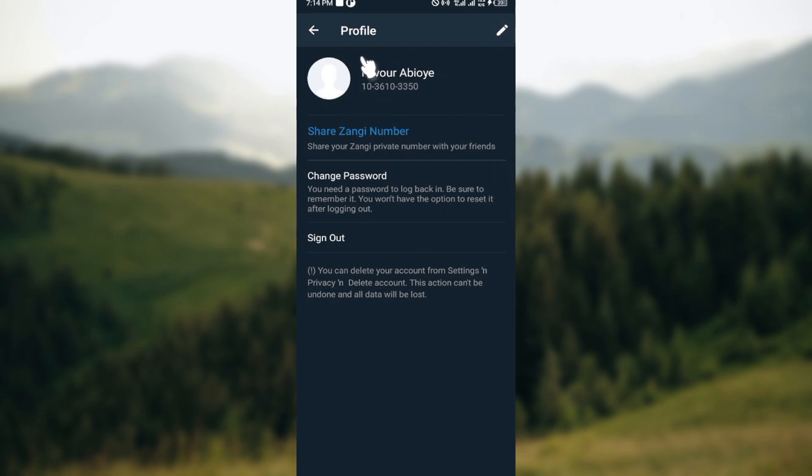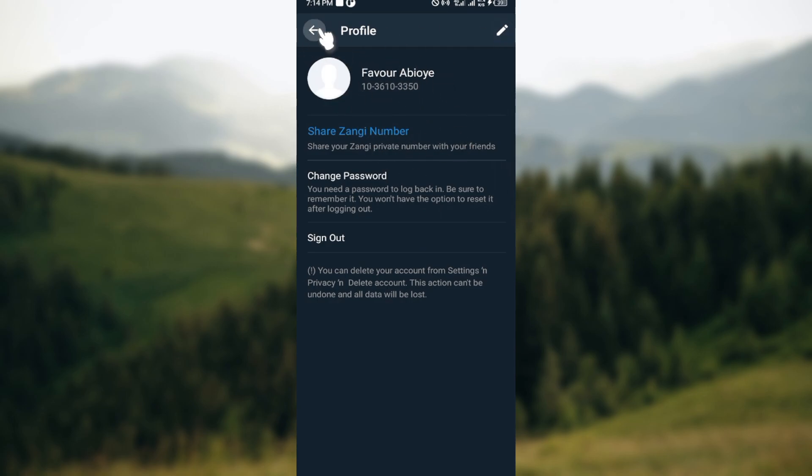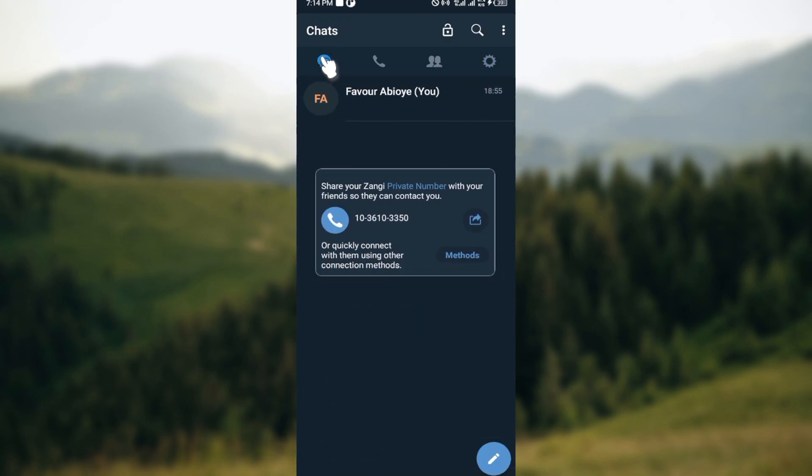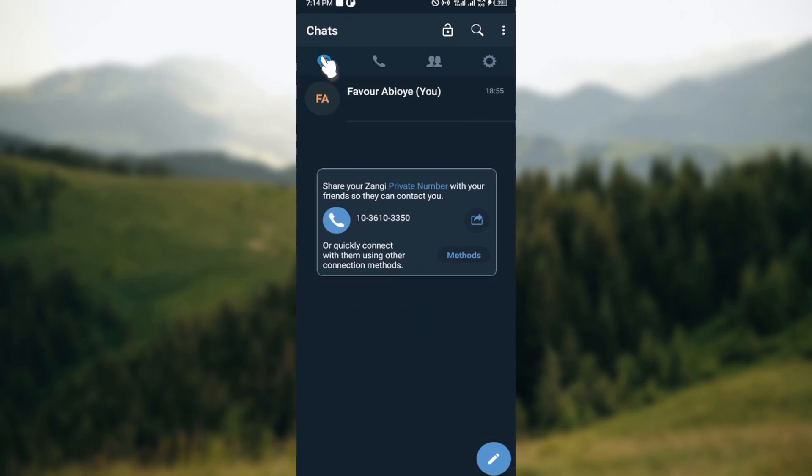your name will be changed. That is how you can change your name on the Zangi application. It is very simple. Try it as soon as you can. Thanks for watching and have a good day.